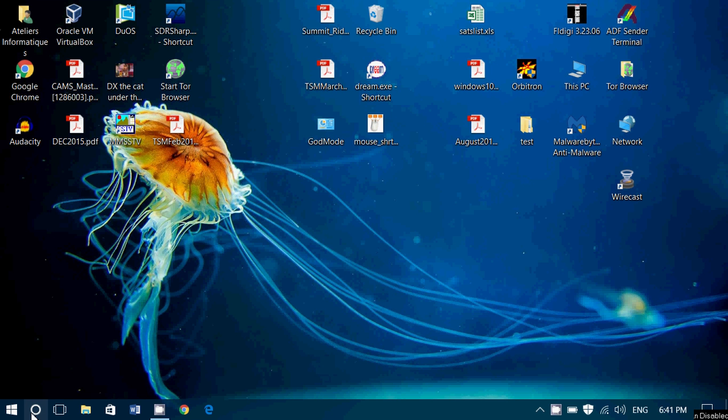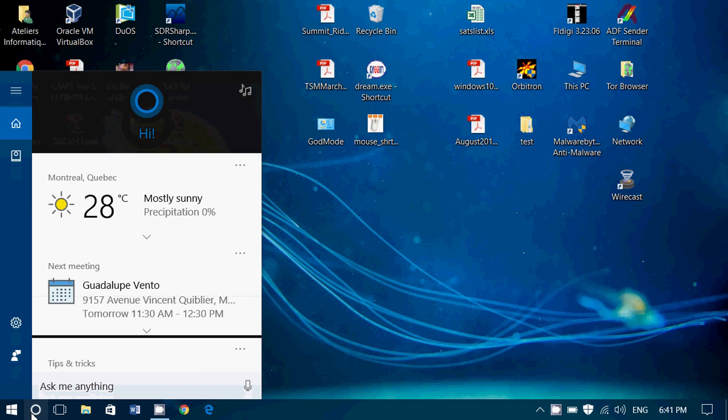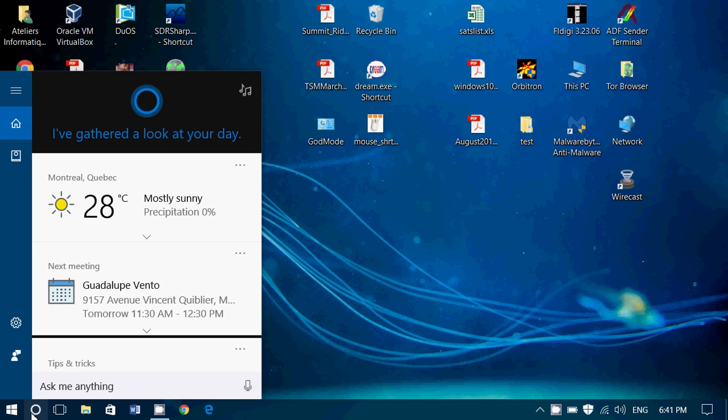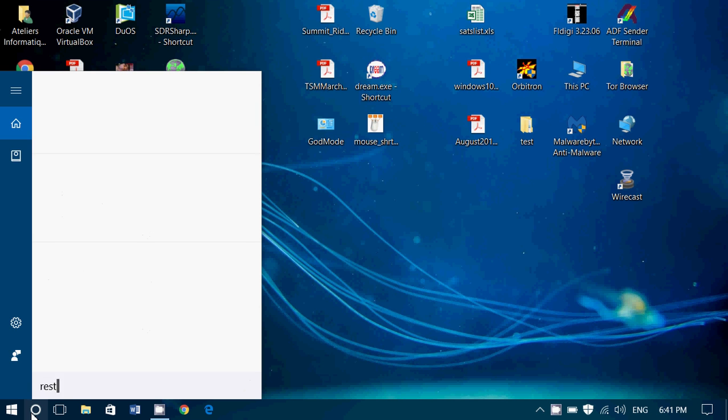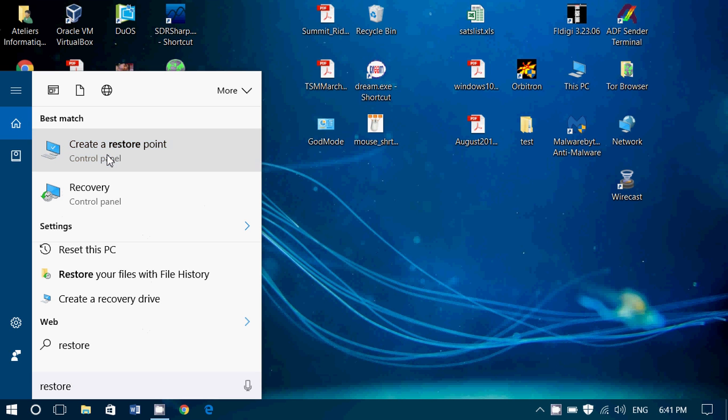In Windows 8, Windows 9, Windows 10 you can of course search for it. You can search for it in Windows XP or whatever. It's there since Windows XP. All you have to do is type restore and you will have system restore or here in this case in Windows 10, create a restore point. Click on that.